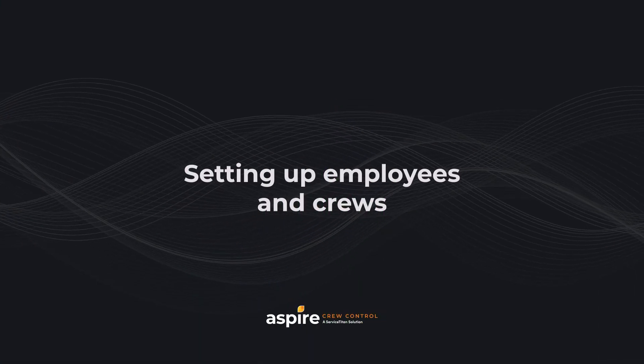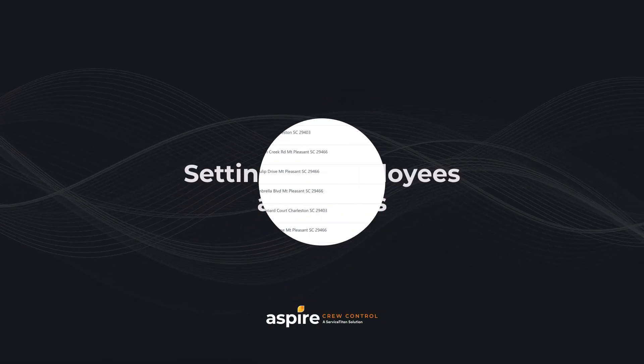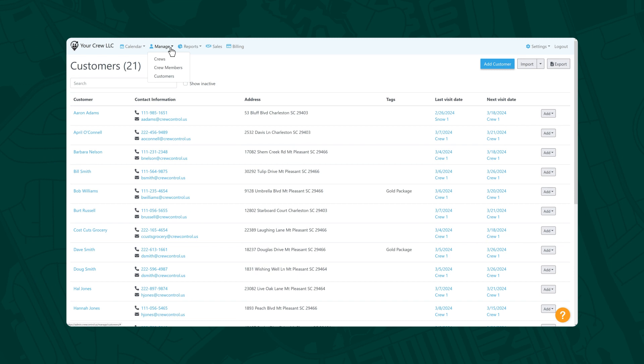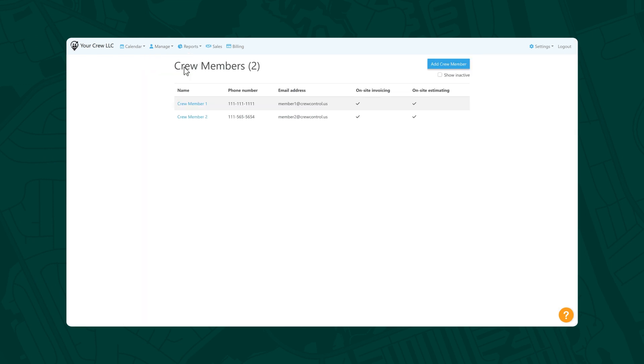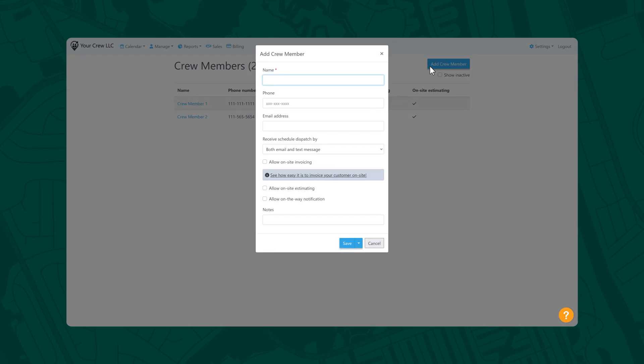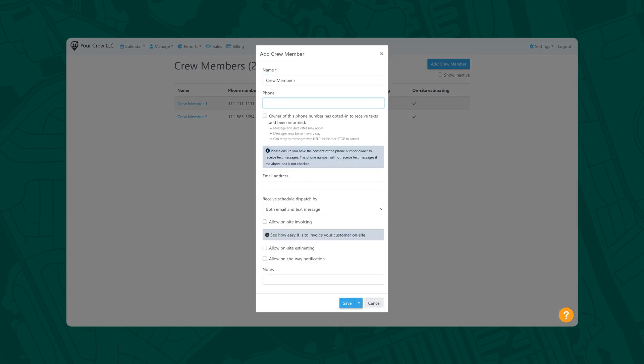Now let's get your team set up. Navigate to Manage, Crew Members, to add your field employees and technicians. Select Add Crew Member and complete the appropriate information, including optional preferences. You can also expand permissions for technicians who perform on-site estimating and invoicing.